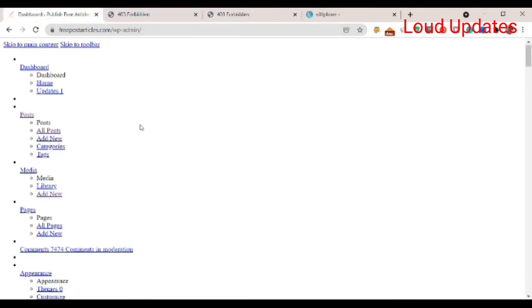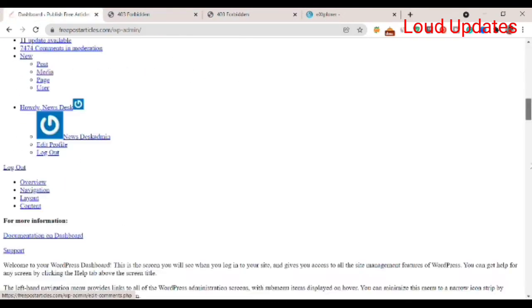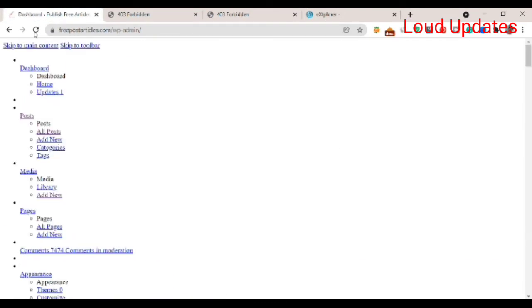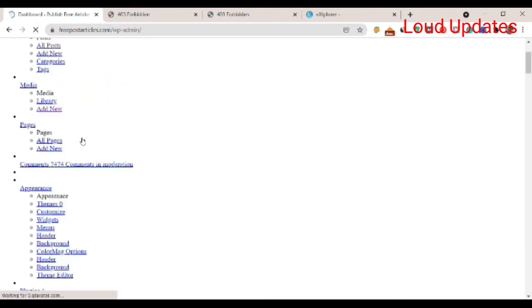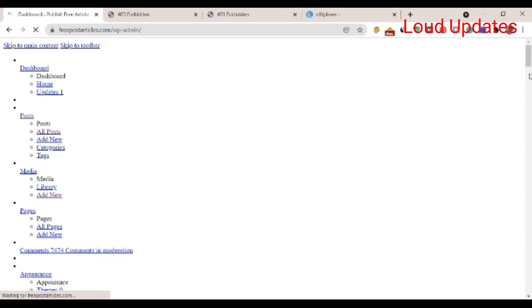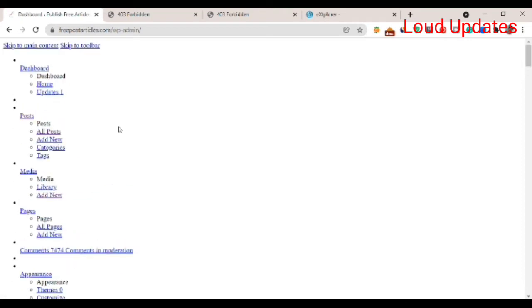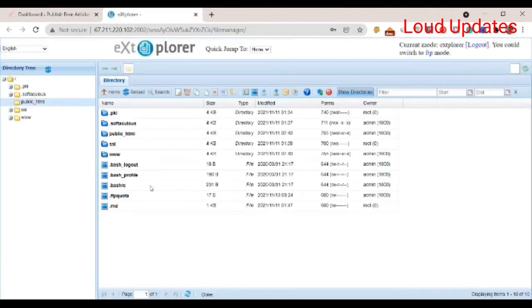Follow my video tutorial to fix this issue. First, you need to login to your control panel and then login to your file manager. I am already logged in to my file manager here, as you can see.